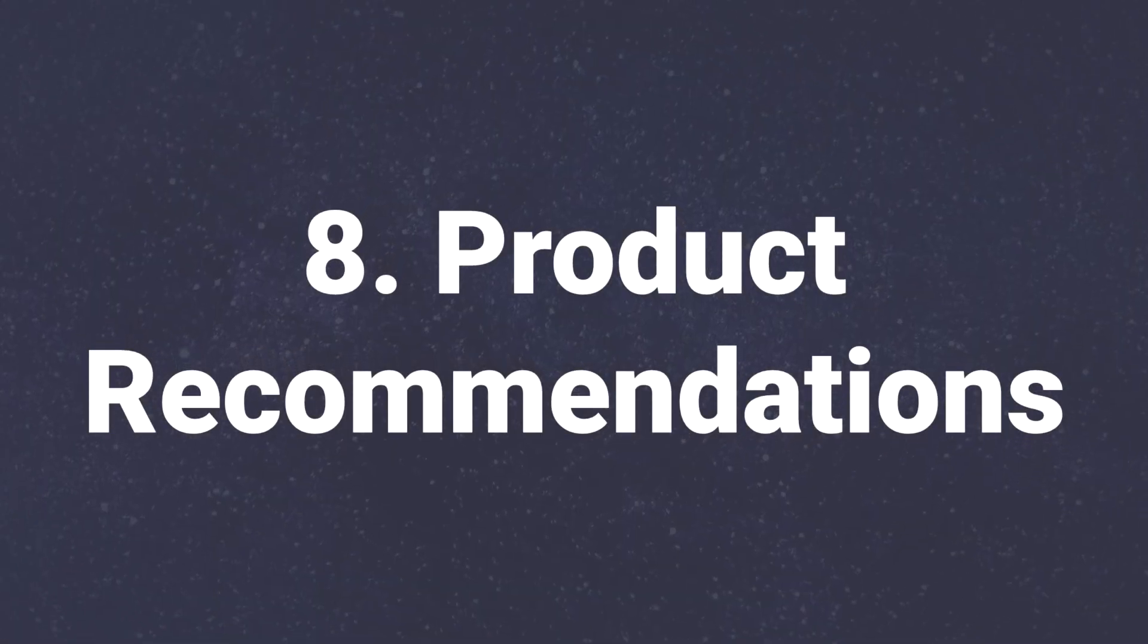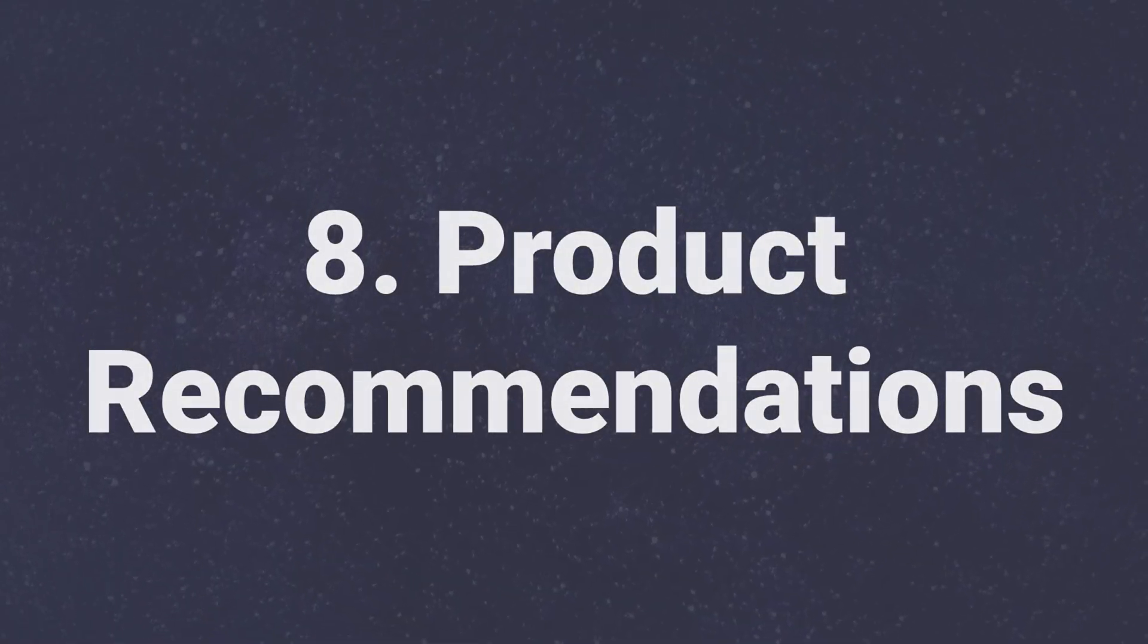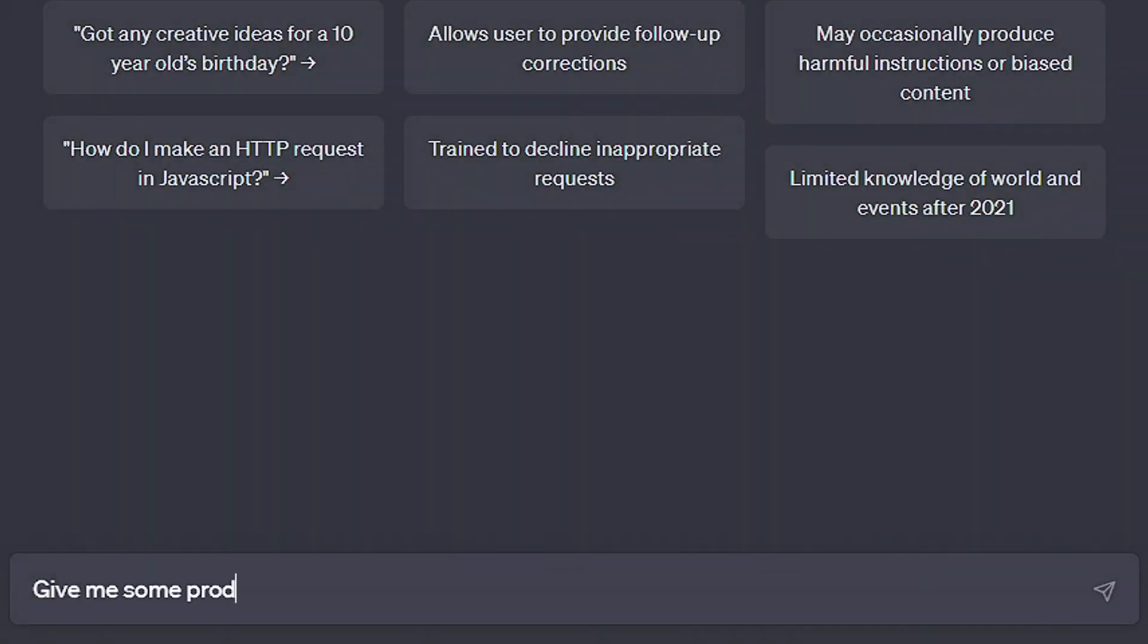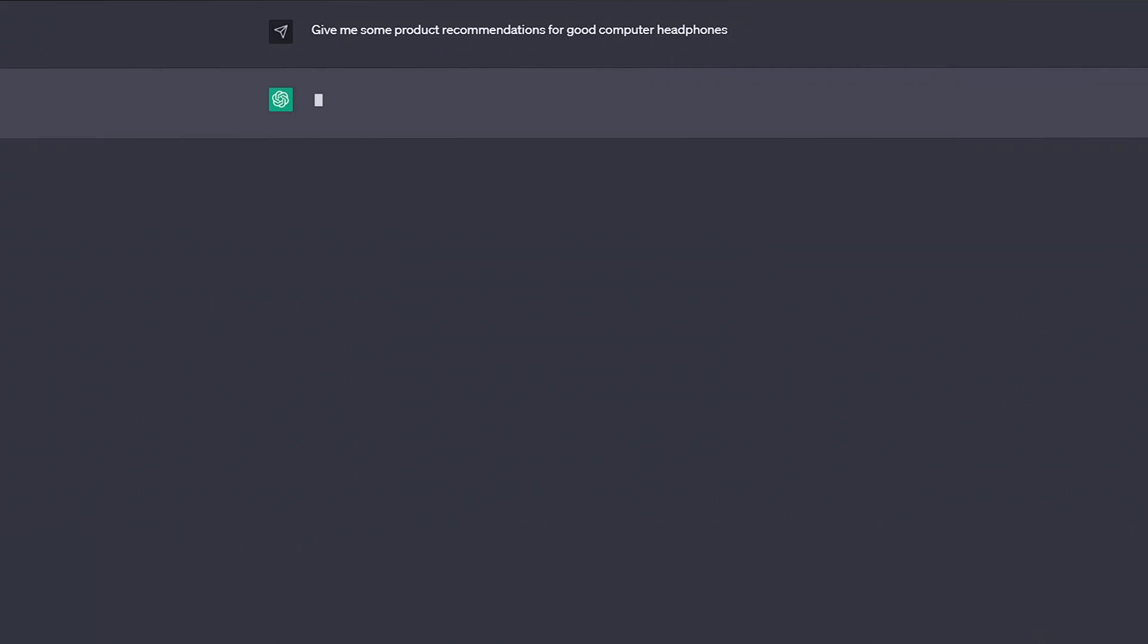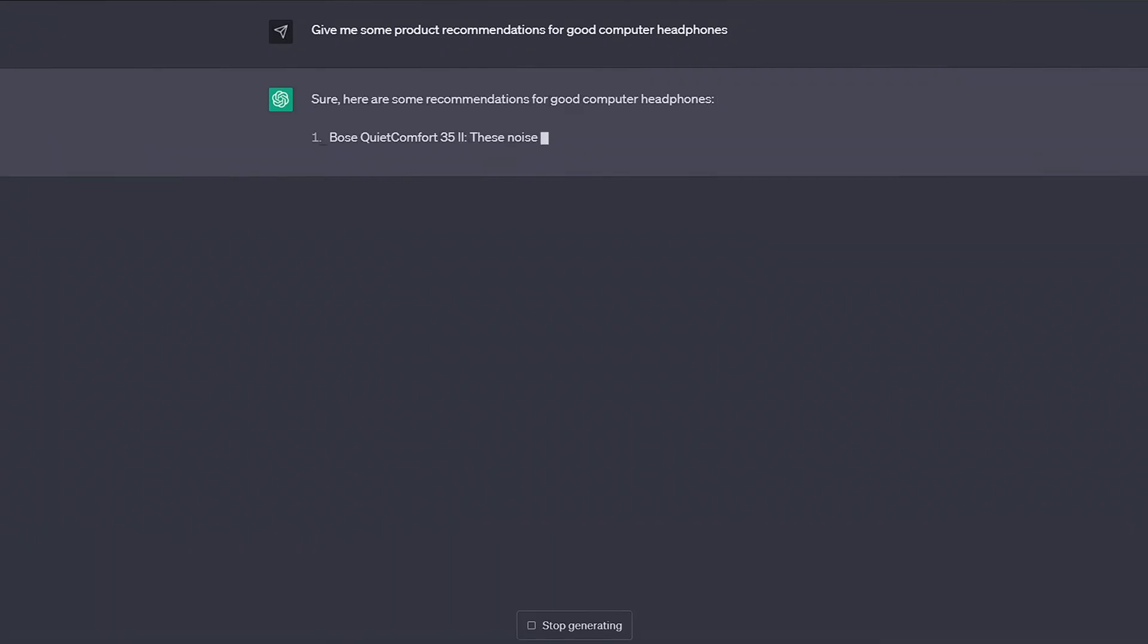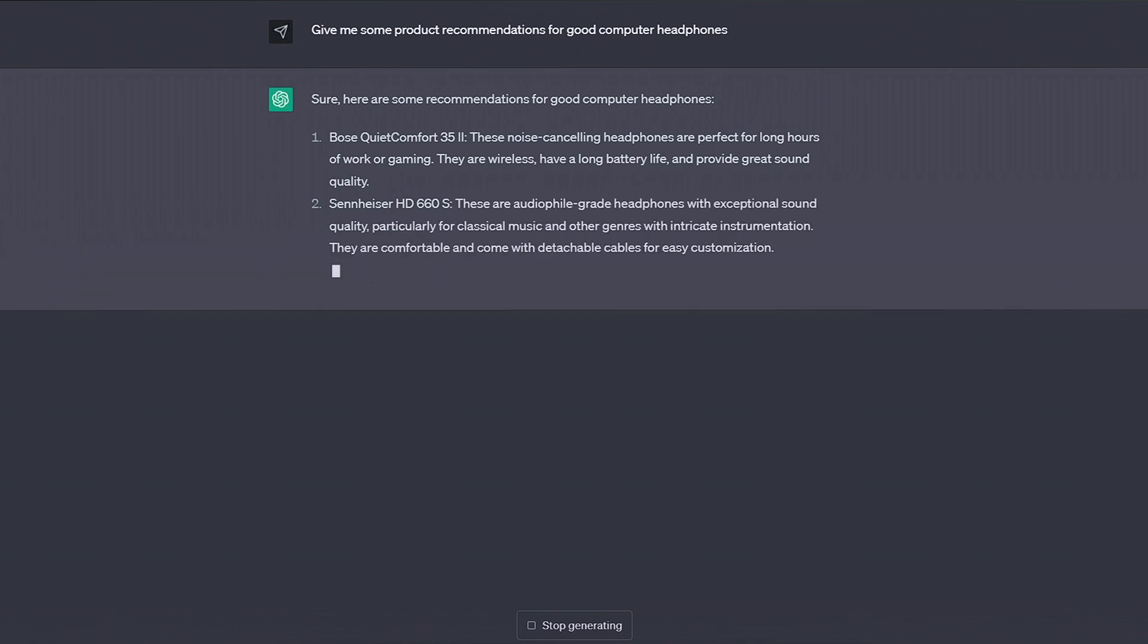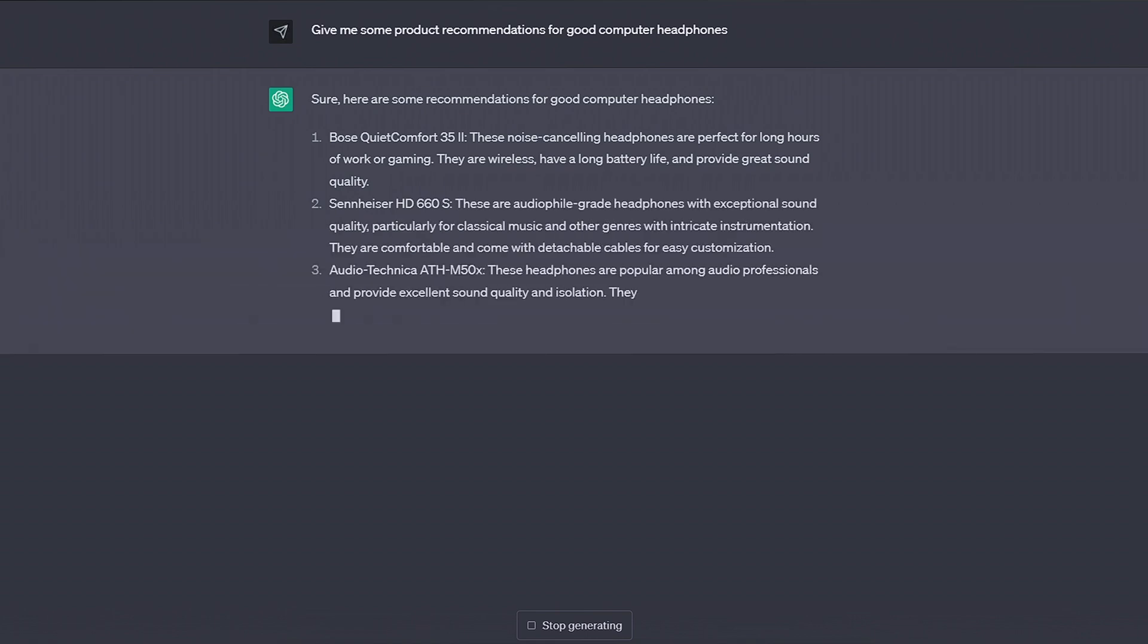For number eight, we have product recommendations. A feature of ChatGPT that some were surprised about is its ability to recommend products to us. By asking it to give us some ideas for an item we're after, headphones for example, we can get ChatGPT to start work on laying out some decent options for us, including descriptions for each of them.